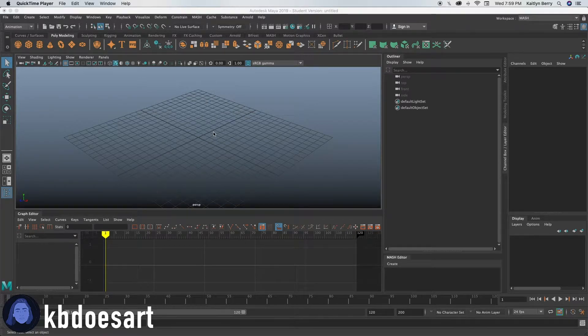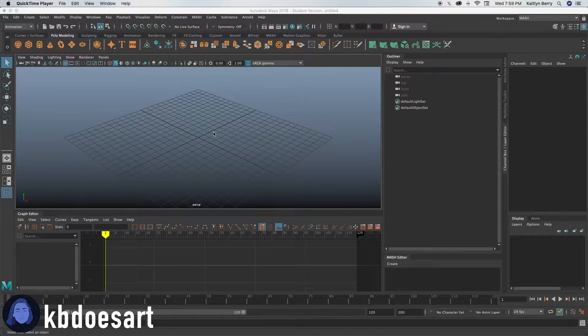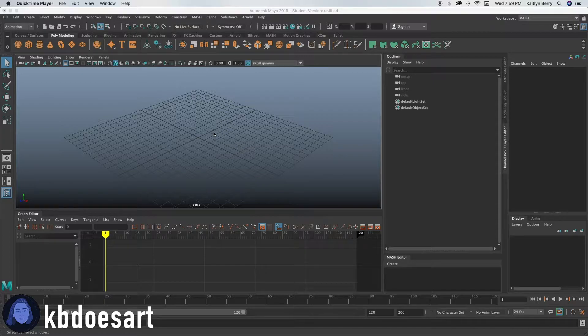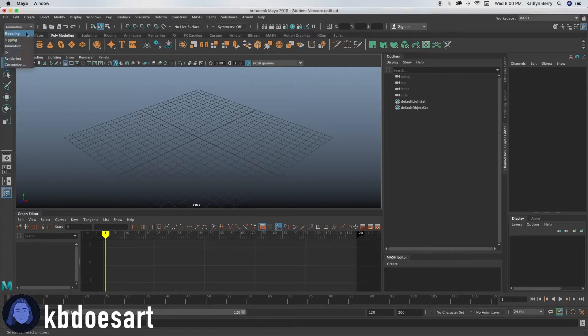Hey guys, I am Katie or KB Does Art as you might know me and today we're going to be doing a 3D model of a light bulb. So go ahead and open up a new scene.